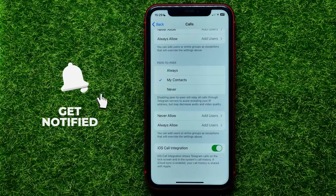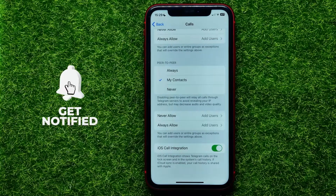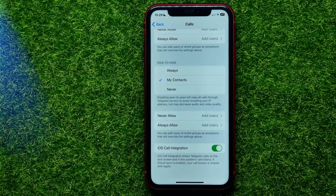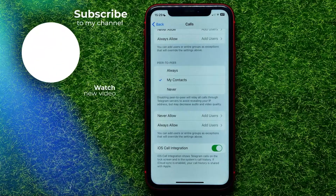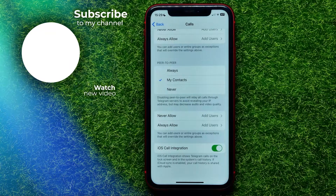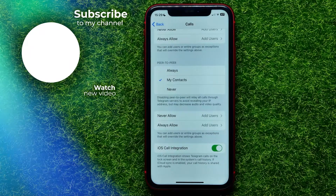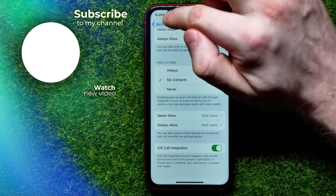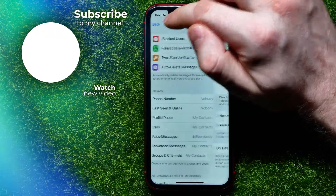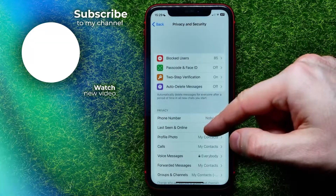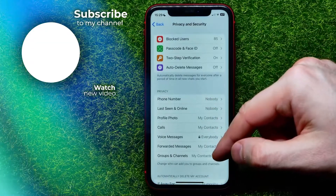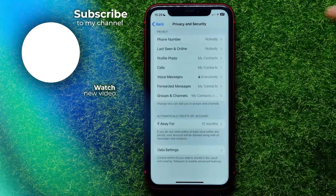I also recommend you to check out my Telegram tutorials playlist which you can easily find in the description. Hit the like button if you liked that video, and see you in the next one.